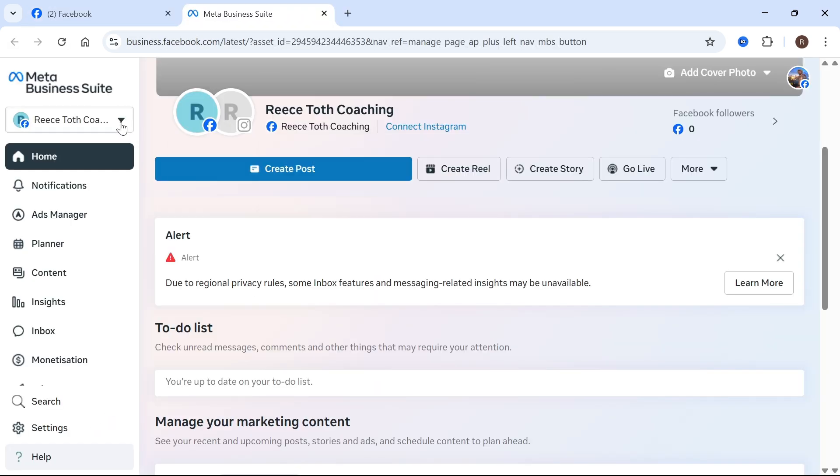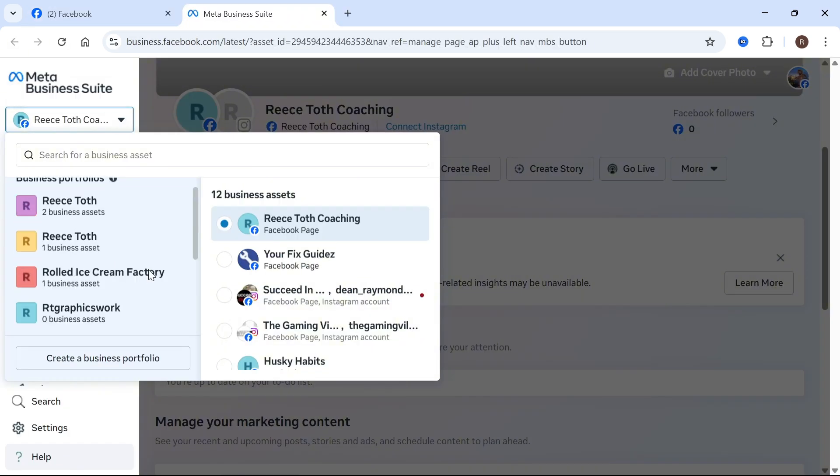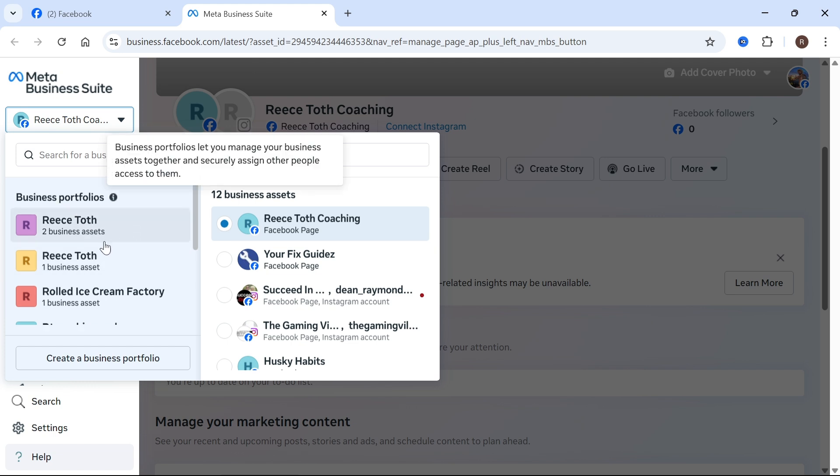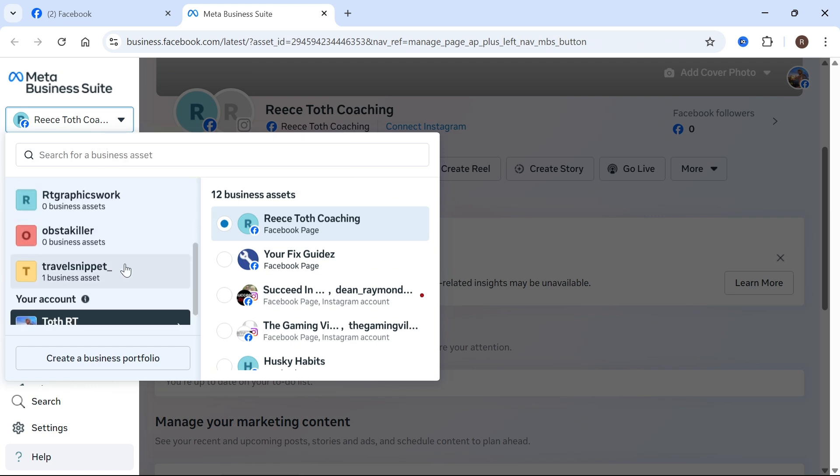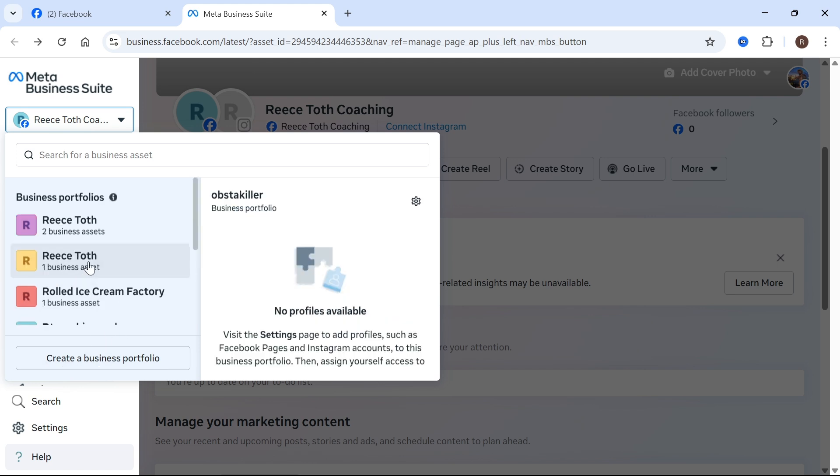Come up to the top left and click on the drop down arrow and select the business portfolio or the asset that you want to invite someone to. If you haven't already created a business portfolio, you can do so by clicking this button here.